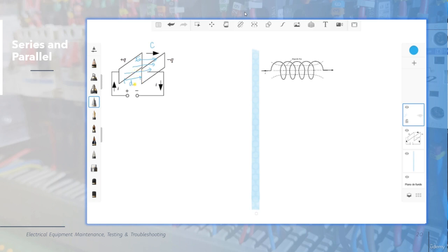When you place a capacitor in direct current, it only charges because the current cannot flow from positive to negative due to the characteristics of this element. The capacitor needs a frequency in the voltage you apply. DC has no frequency, but AC has frequency, so when you apply AC you will have current flowing in the capacitor, but with DC no current will flow.